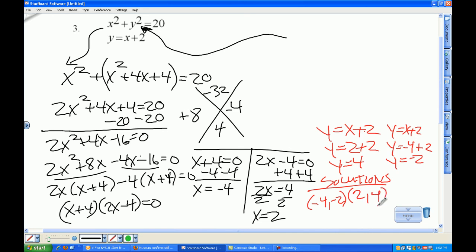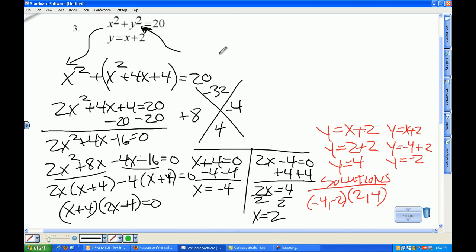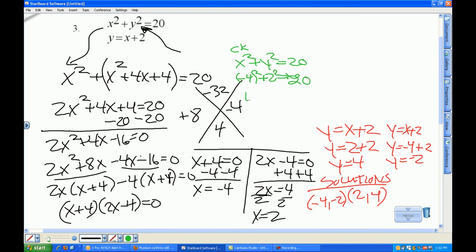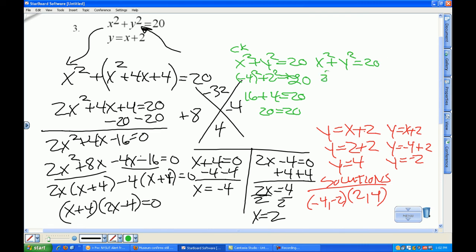In green I check them. x squared plus y squared equals 20. Checking (−4, −2): negative 4 squared plus 2 squared is 16 plus 4 equals 20 — checks. Checking (2, 4): 2 squared plus 4 squared is 4 plus 16 equals 20, so 20 equals 20 — the first equation checks out.